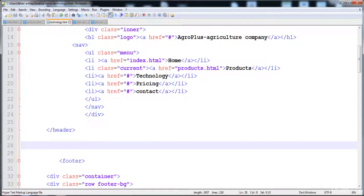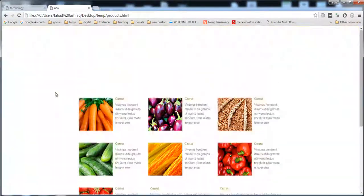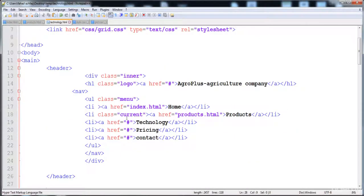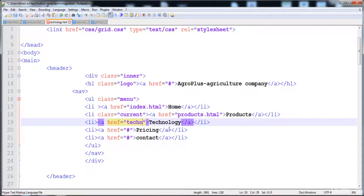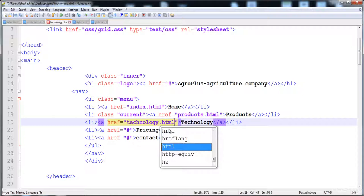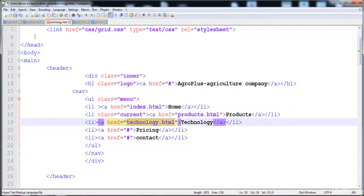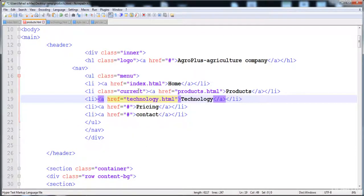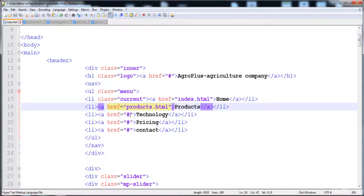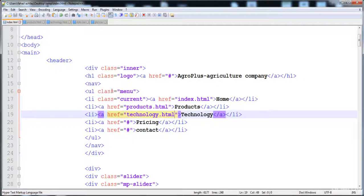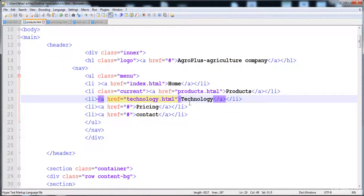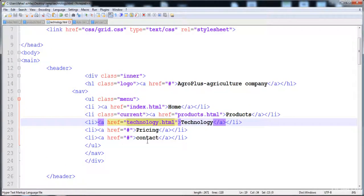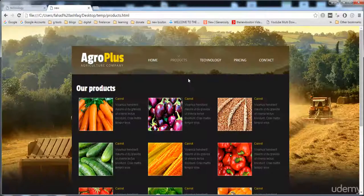Now let me reload it and show you. We need to give the link to technology.html in every page. On the home page we also need technology.html, so when we click on the technology option it goes to the technology page. Similarly on the products page, clicking technology takes us to the technology page.